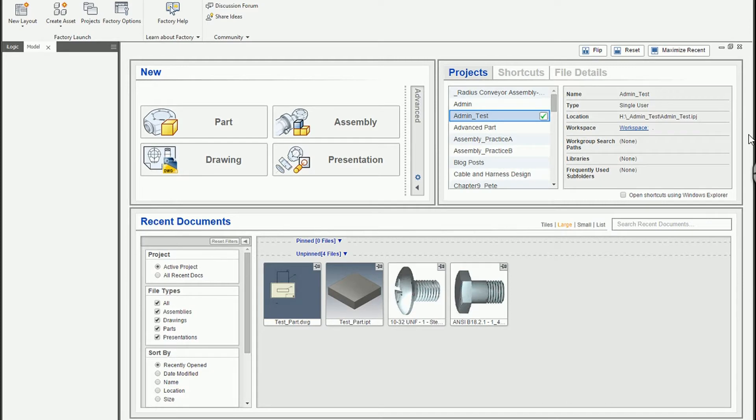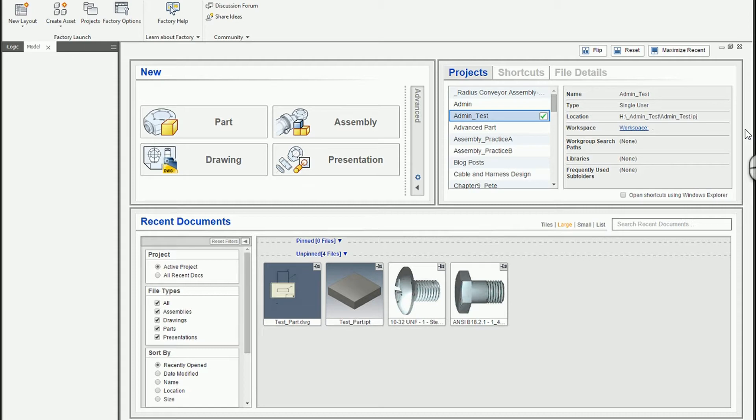In this short video I'd like to illustrate how one can set up a custom content center library and then copy over the structure of the existing content center libraries to place new components.